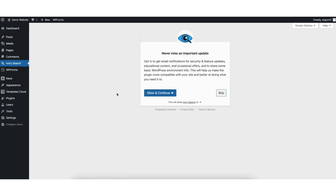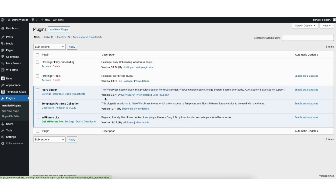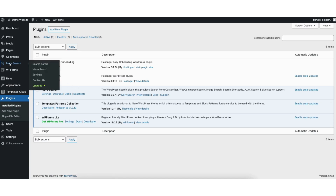Once it is done activating, you'll be on the Never Miss an Important Update page. I'll click the Skip button to proceed. Next, in the left side menu, hover over IvorySearch and click Settings.